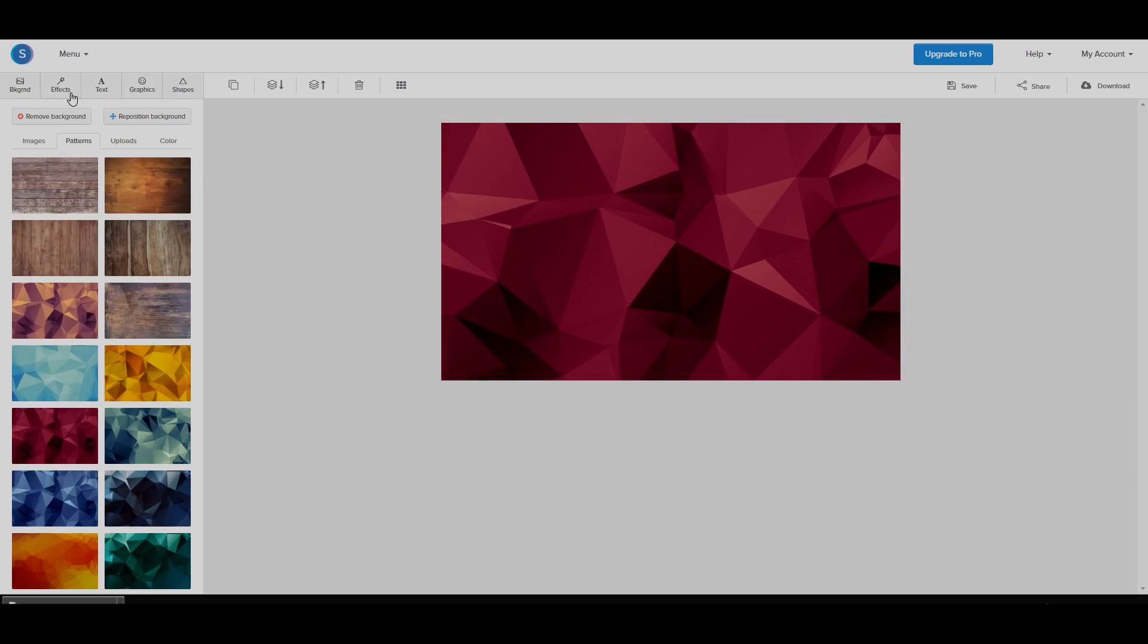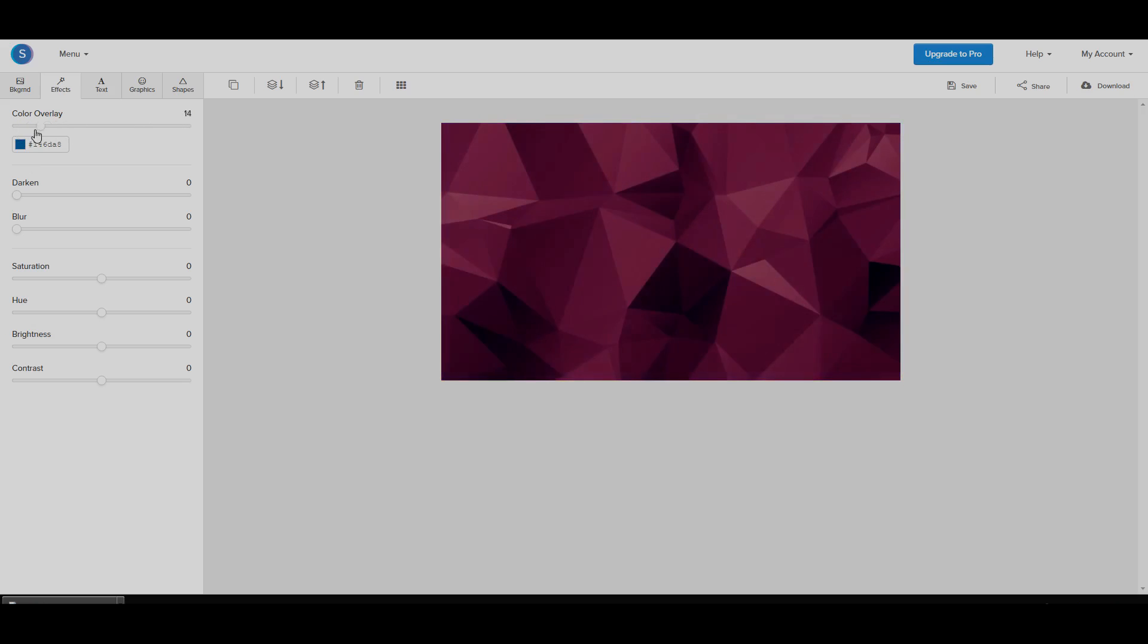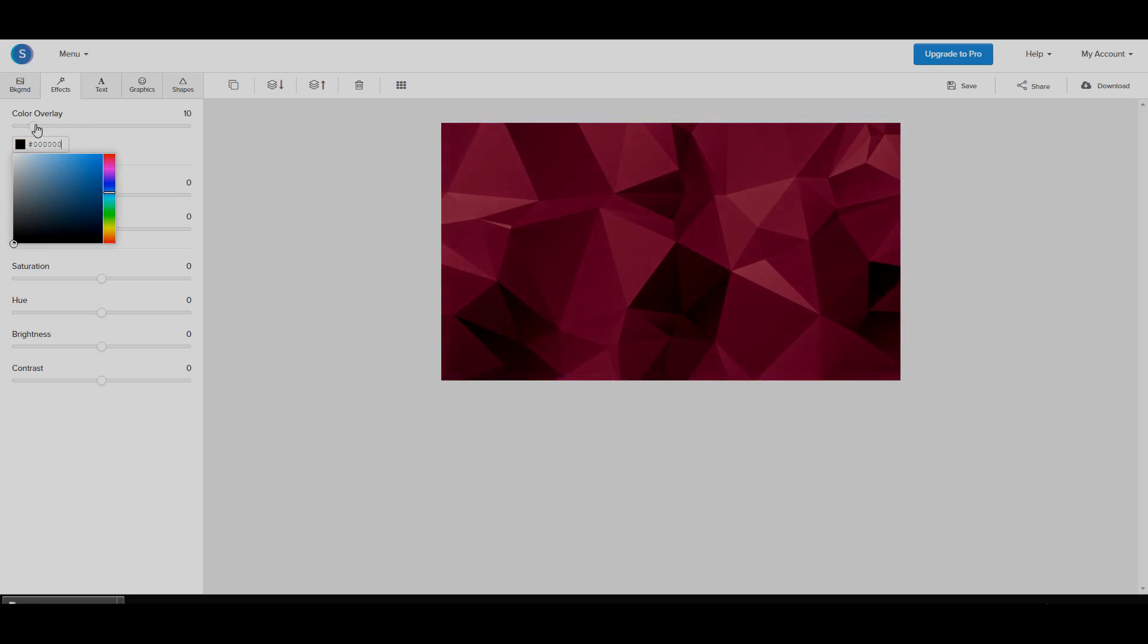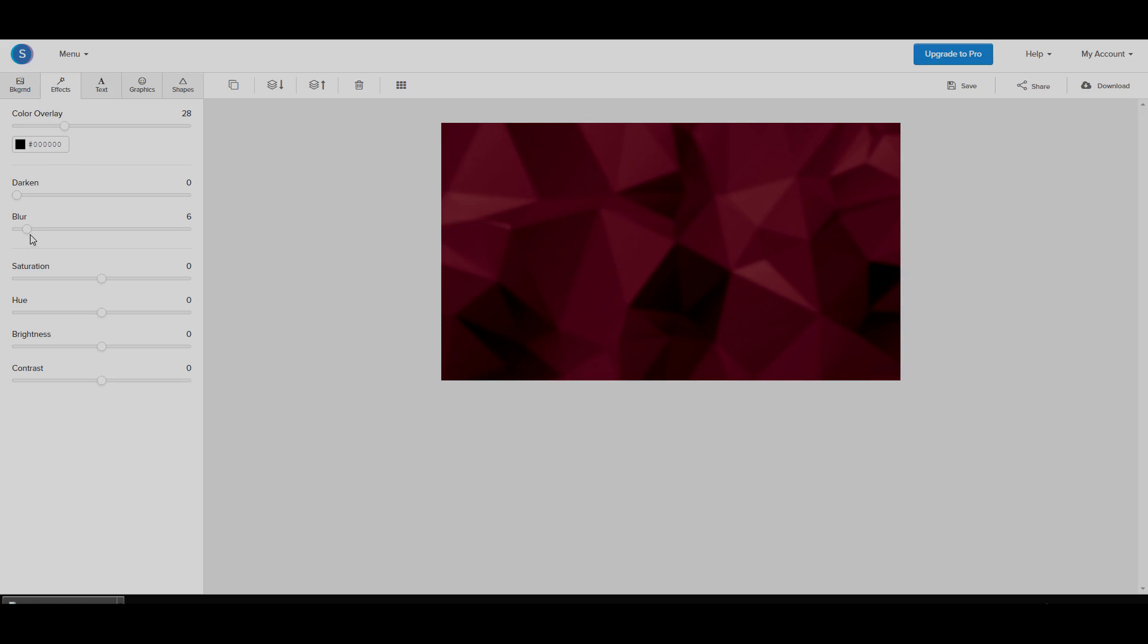You can add some effects. So a color overlay basically means that it's going to put that color on top. So if I wanted to make this background darker, I could go and make the color overlay black and slide it up and it gets darker. Or I could just darken it. I could add a blur. You could change the saturation, hue, brightness, contrast levels. These are simple things and the software has them all.